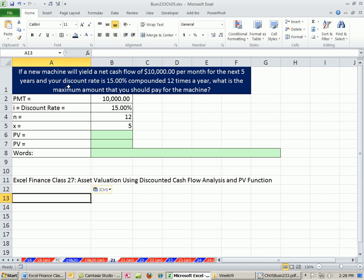Now, remember, discount rate just means interest rate. But when you're going backwards present value, you usually use that term.